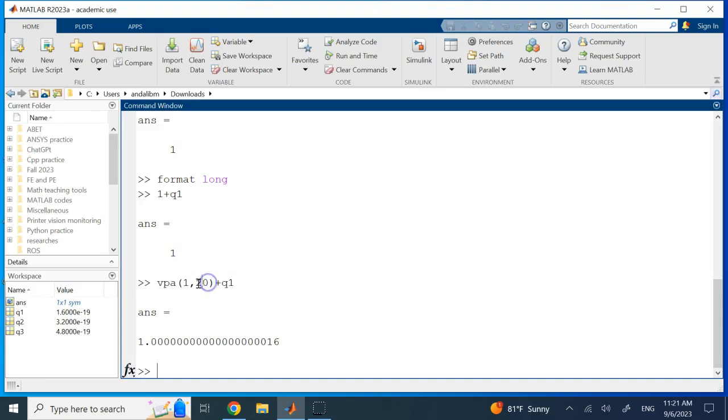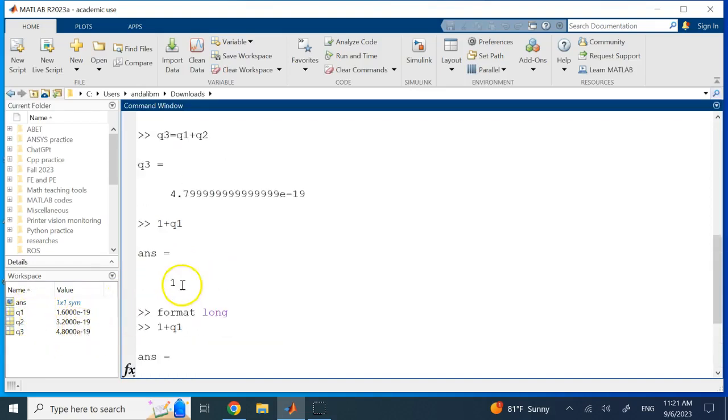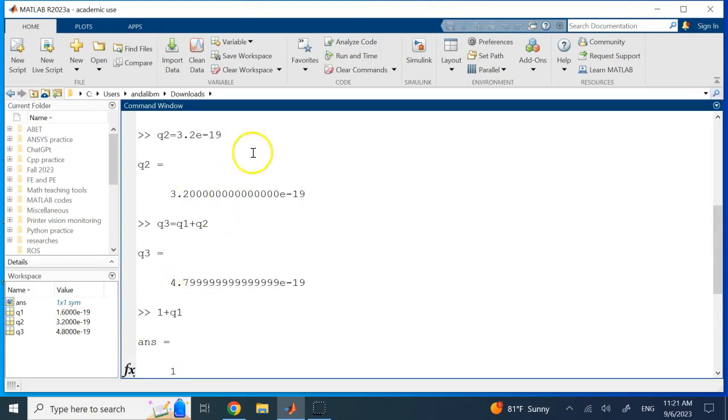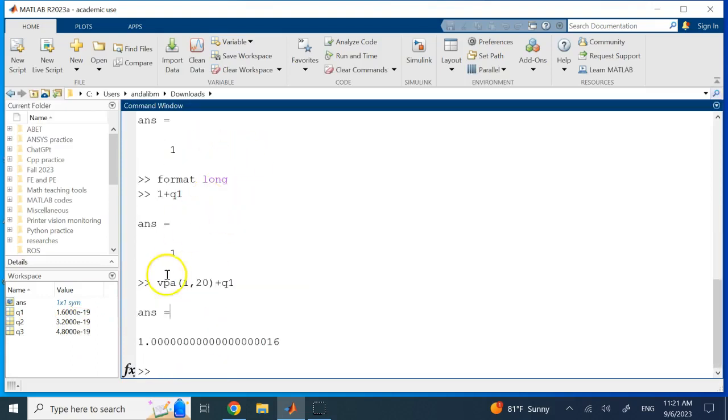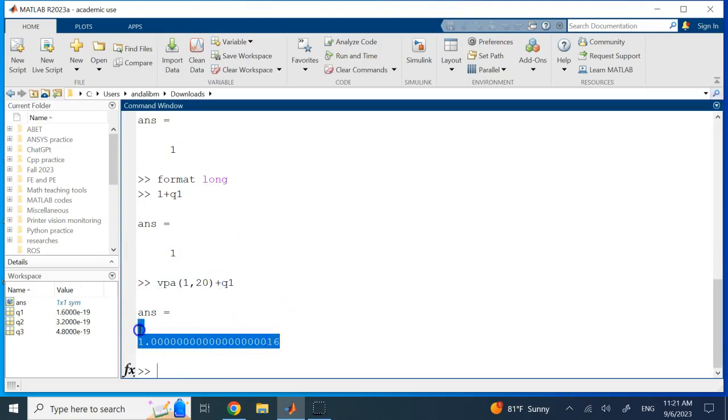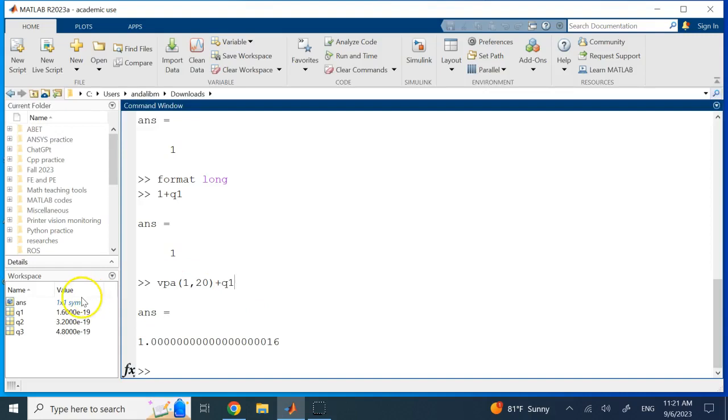So again, small numbers storage, you have no problem. Adding and subtracting small numbers together is fine. But if you add and subtract them to big numbers, you have to use the VPA command so that those numbers are not basically neglected or taken as zero. So hopefully this was useful to you, and I'll see you in the next video. Thank you.